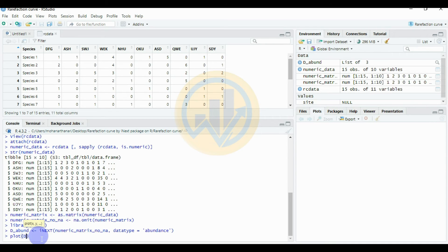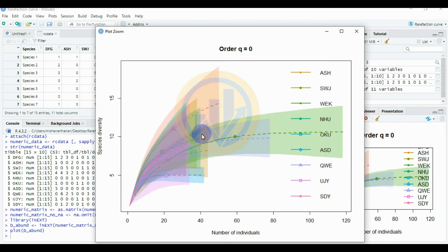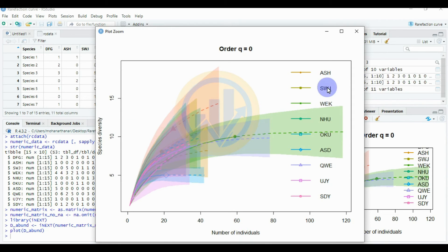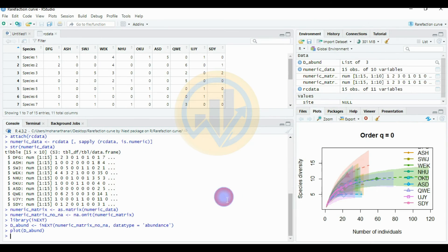Now enter the plot command: plot(D_abundance). This generates the rarefaction curve graph. The x-axis shows the number of individuals and the y-axis shows species diversity. This covers 10 different locations, though one location may be missing. We will now arrange the axis values and text size.